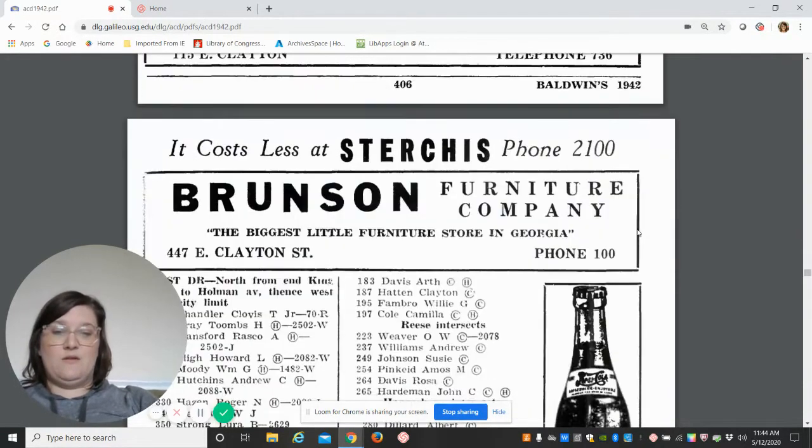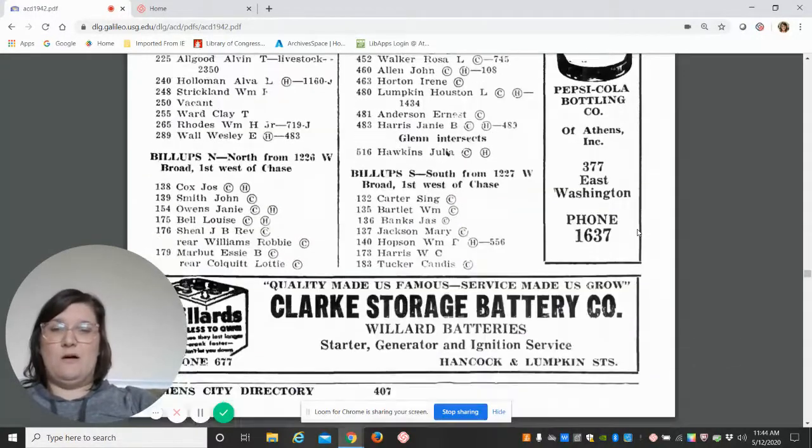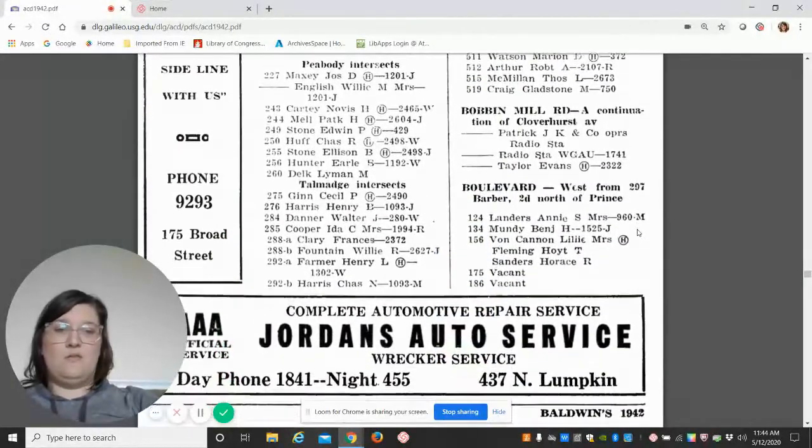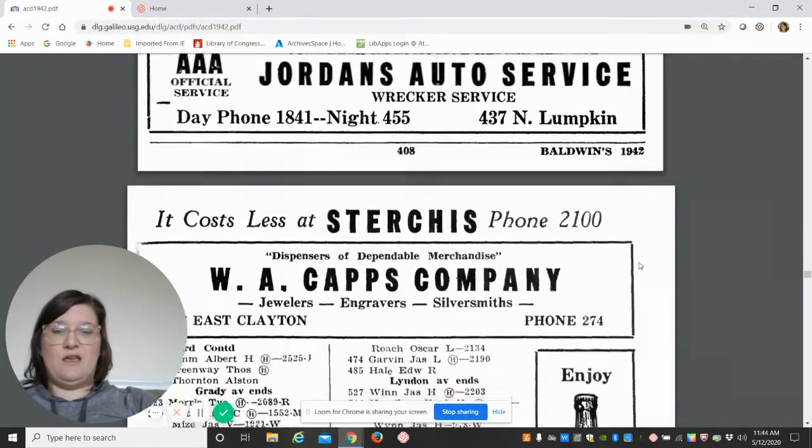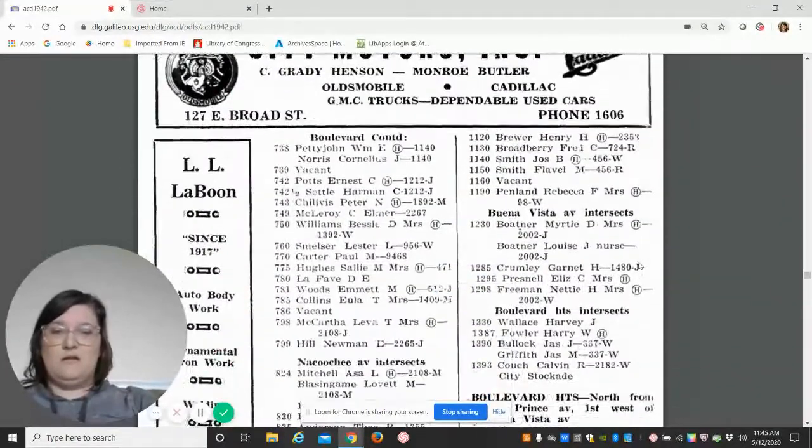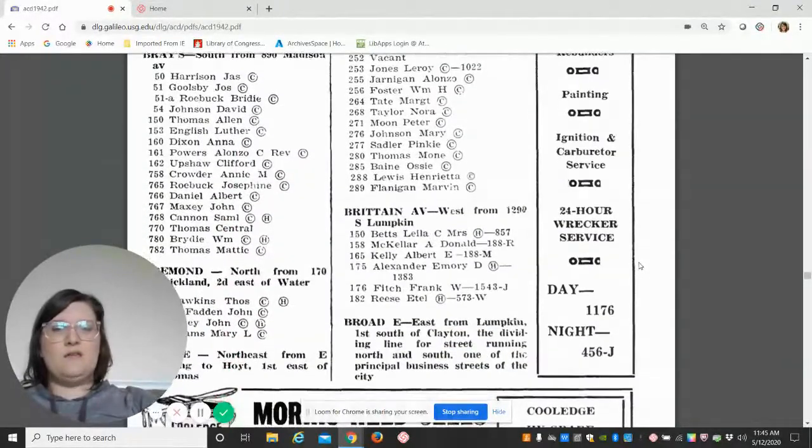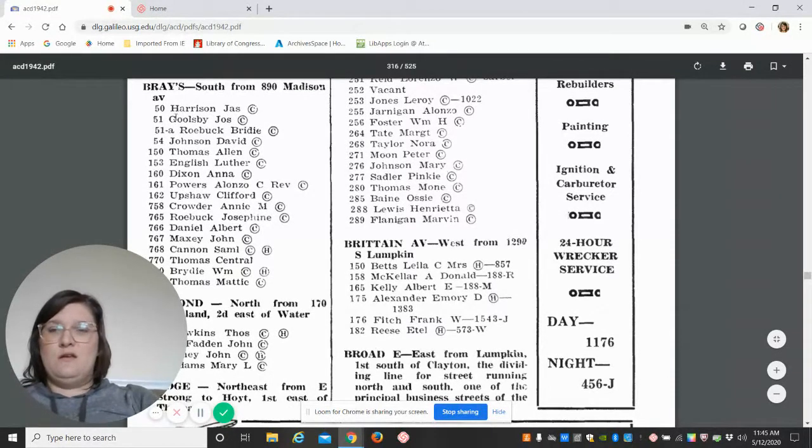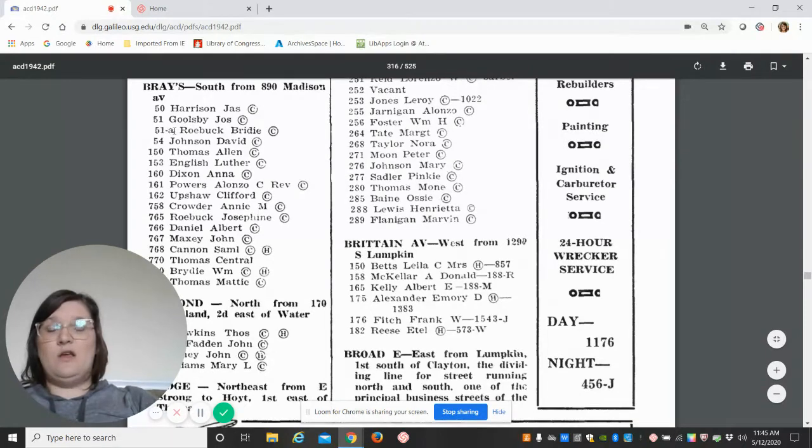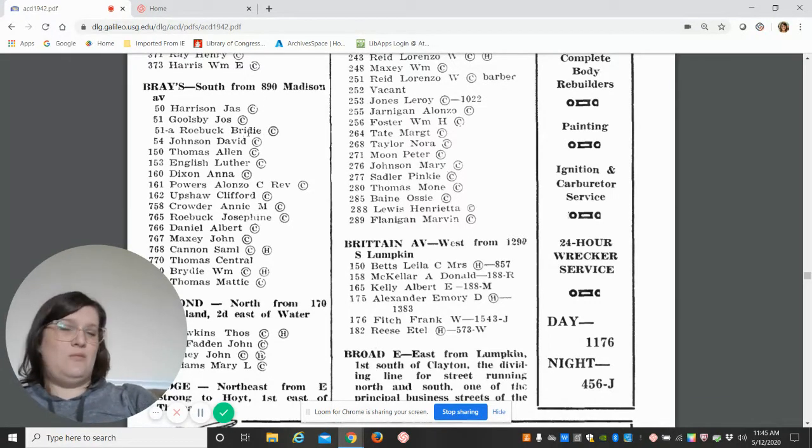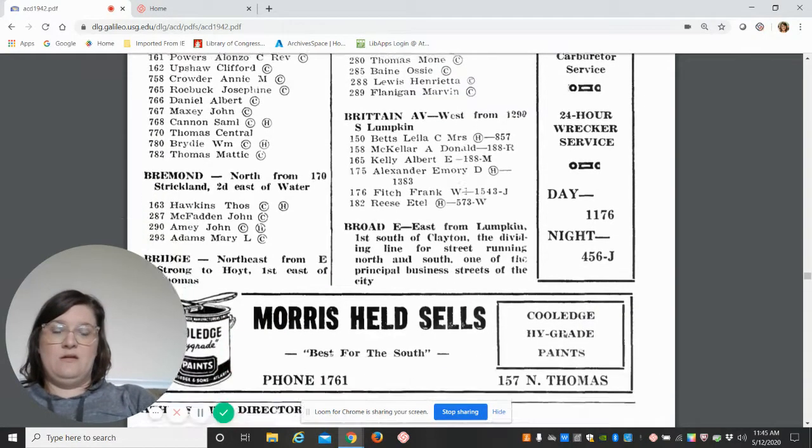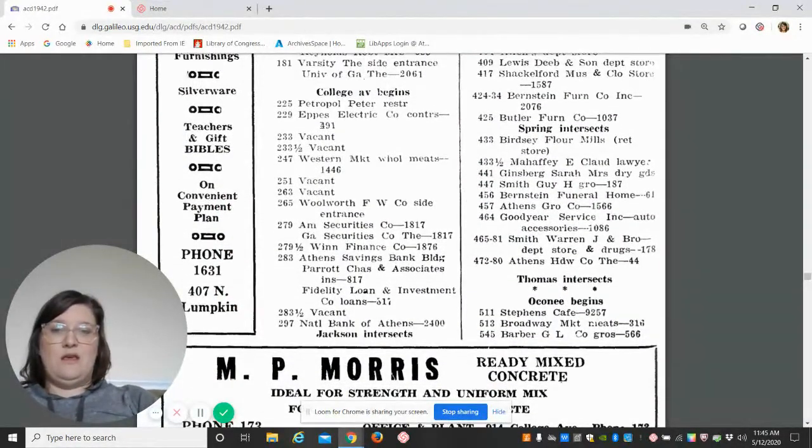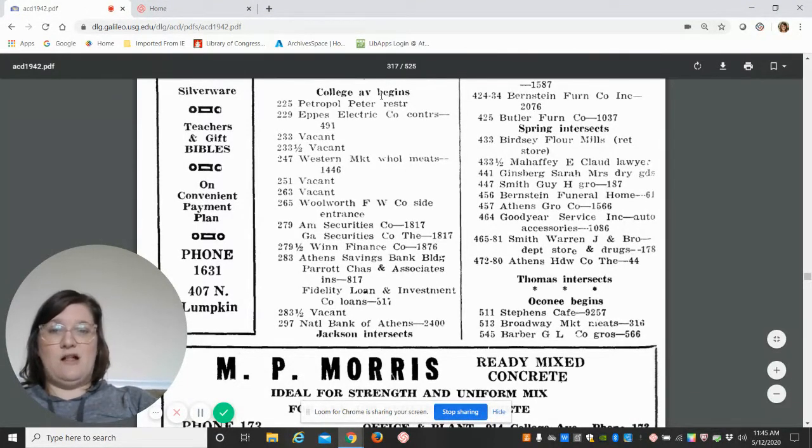You'll see apartment numbers and things like that as well. You can see here these residences were vacant. I want to see if we can find an apartment—I don't know if we will, apartments weren't too common in the 40s in Athens. But here you can see, 51 on Brace was Joseph Goolsbee, African American. 51A, so either a duplex or something like that, was Pretty Roebuck—that very well may be Birdie Pretty, African American.